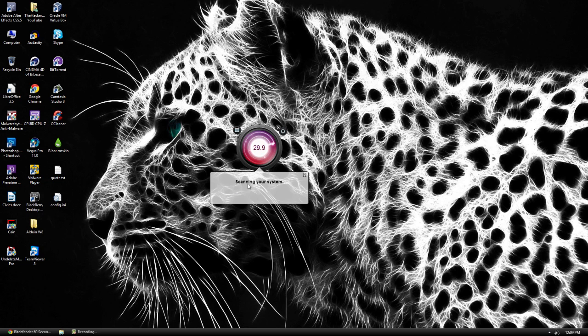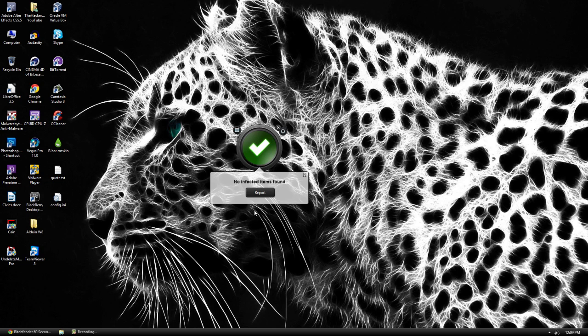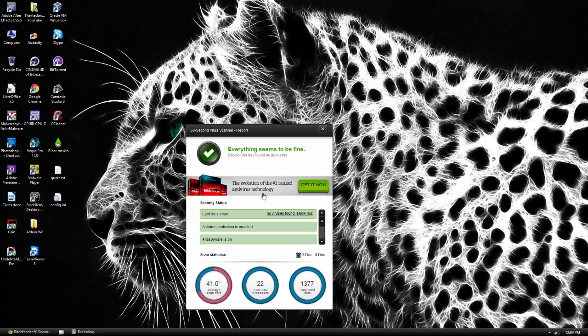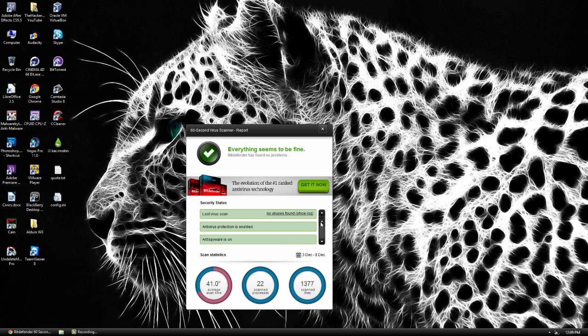And it does give you a live status of what it's doing. Like I said before, it took about 30 seconds. Now you can see it's going to give us our average time, scan files, and even scan processes. So like I said, it's a pretty fast scanner.